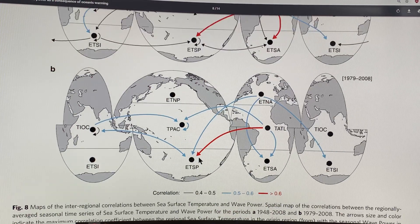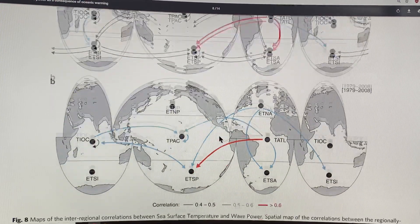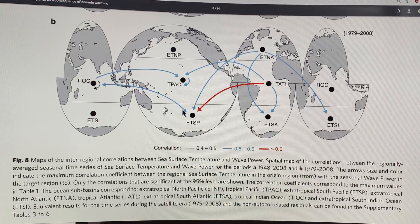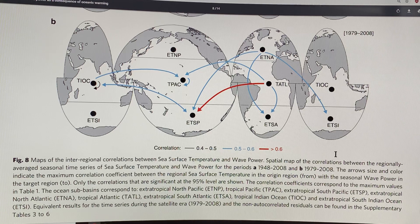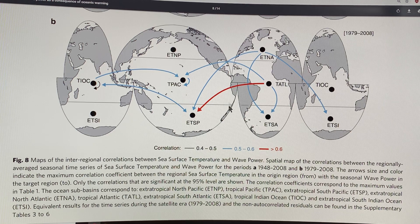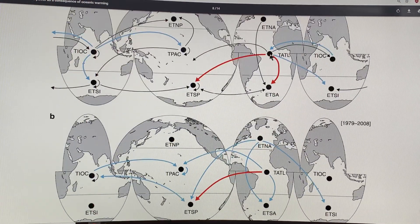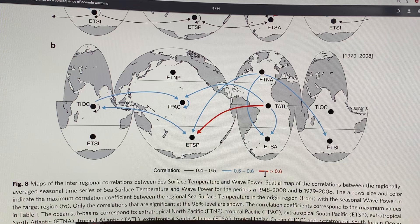This shows some of the core correlations between different regions. The symbols relate to areas: extra-tropical North Pacific, tropical Pacific, extra-tropical South Pacific, tropical Indian Ocean, extra-tropical South Indian Ocean, and so on. There are strong correlations from one region to another — stronger in some regions than others. Some are very strong correlations, some strong, and some somewhat weaker.